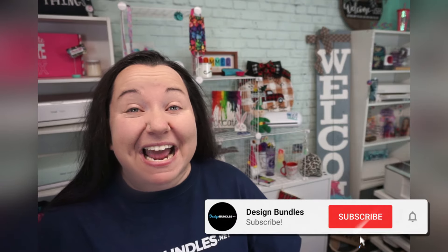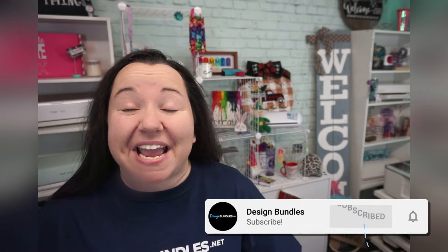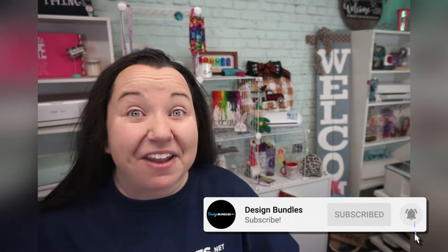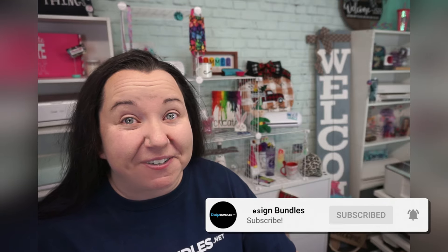Hey guys, Becky with Design Bundles here, and I'm back today with another Canva tutorial. All right, now I know we're learning right along together, and this is a feature that you guys are really going to enjoy. It is their really super awesome, totally underestimated background removing tool.